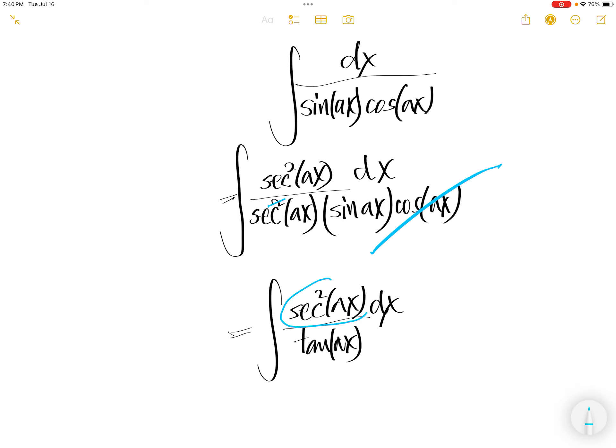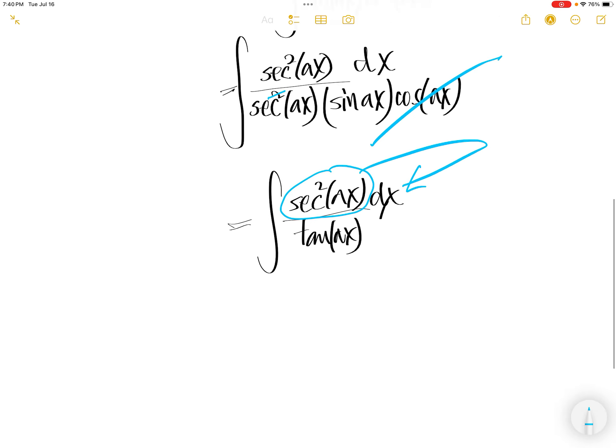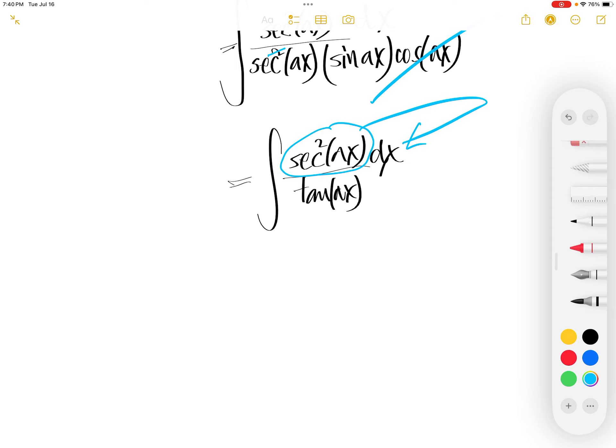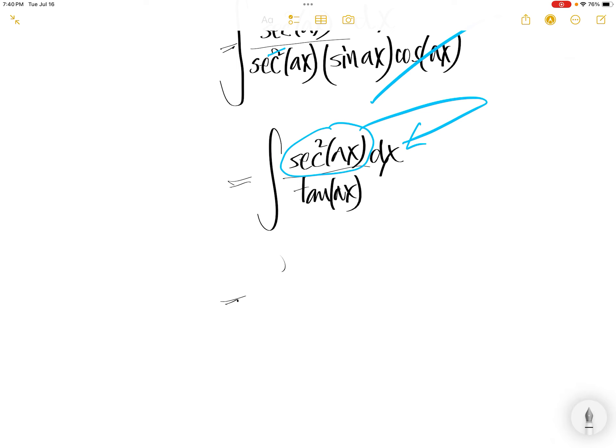Now you need to shove this in. You're left with derivative of tangent Ax.